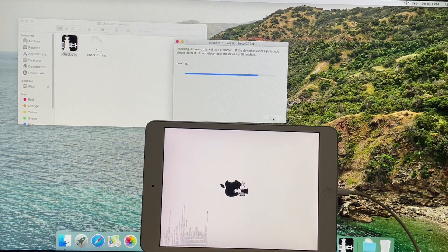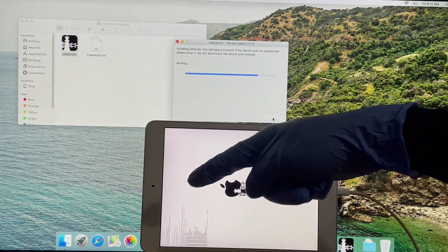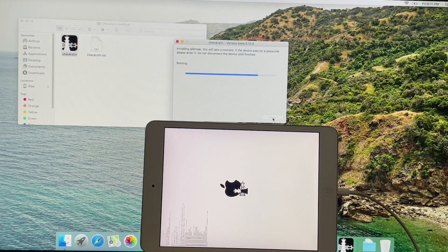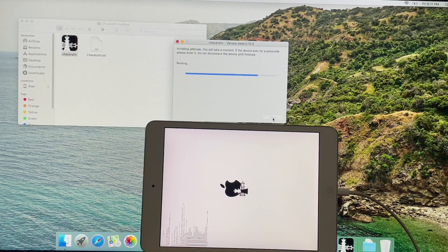As soon as the iPad enters DFU mode, the jailbreaking process starts. Wait for it to complete.